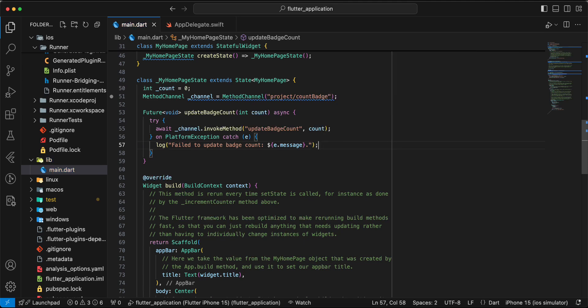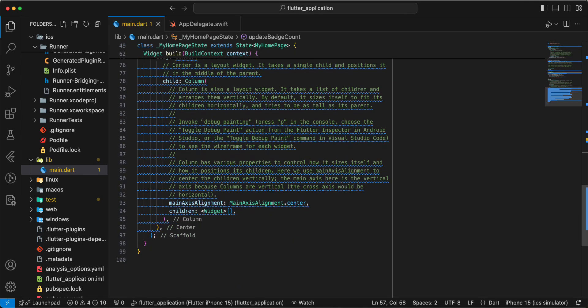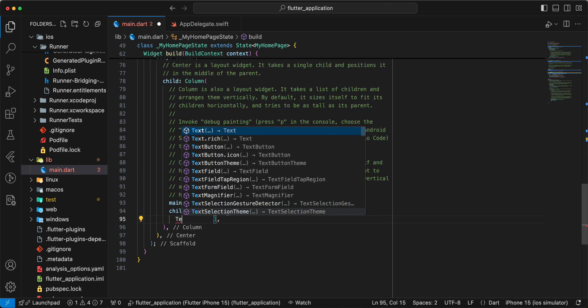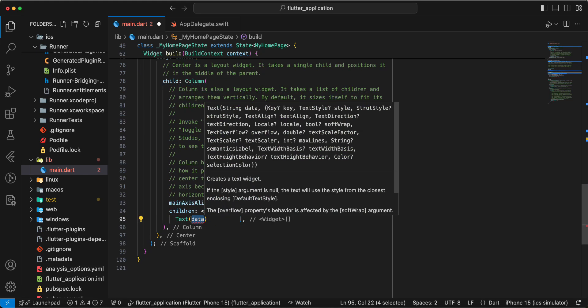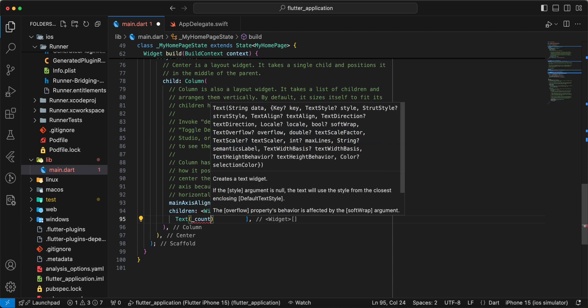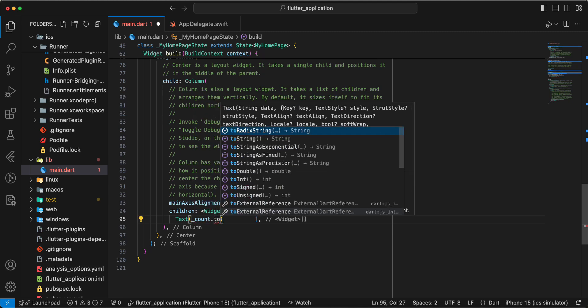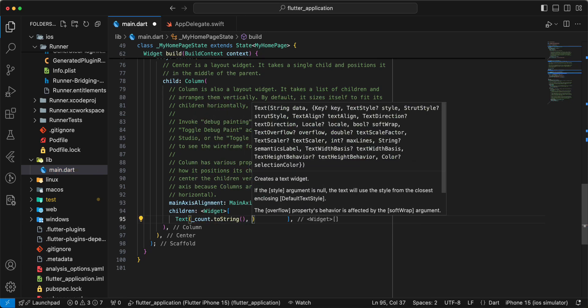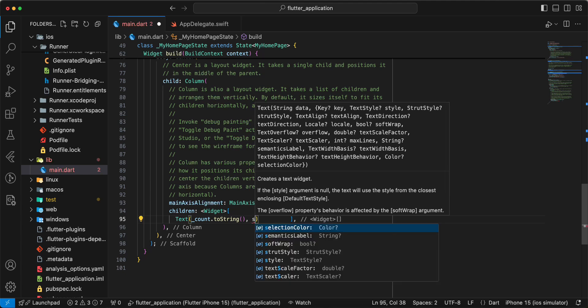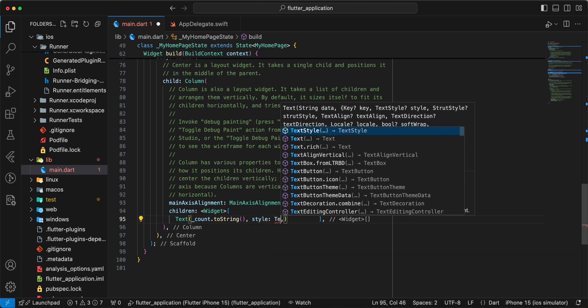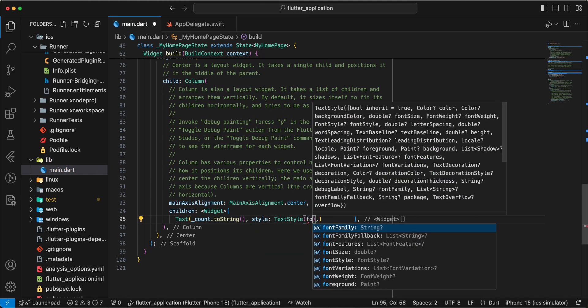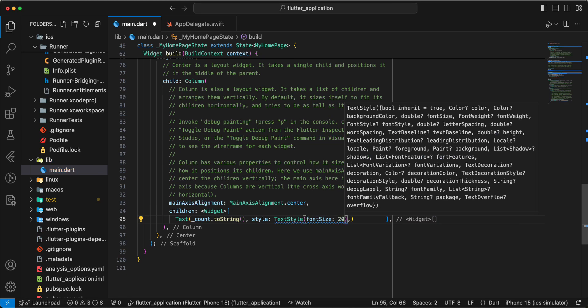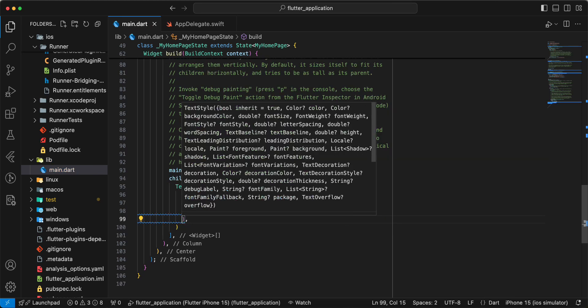Save and we add widget text, count to string, style, text style, font size 20.